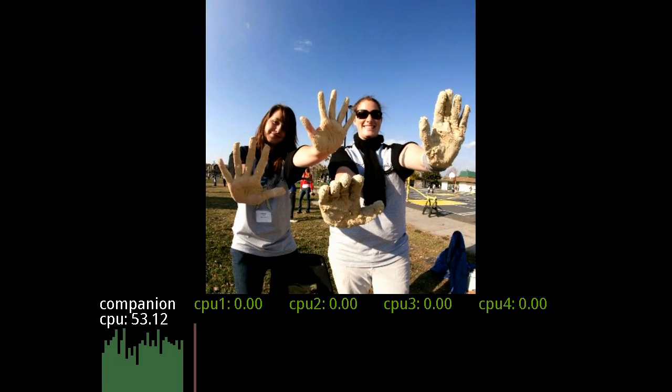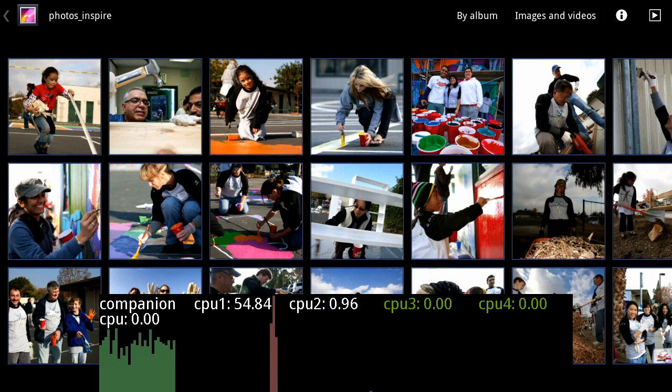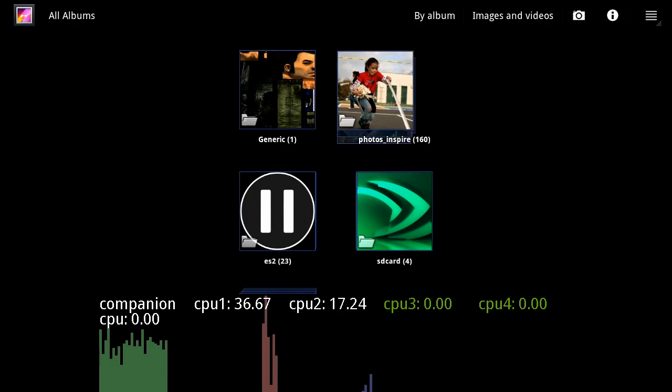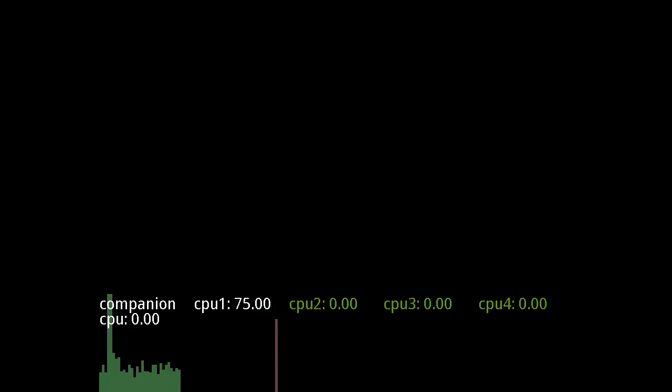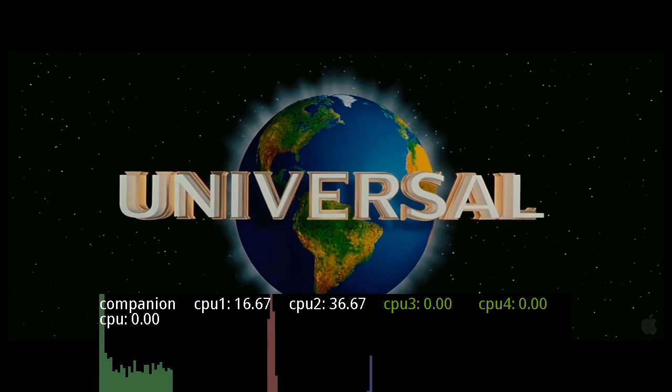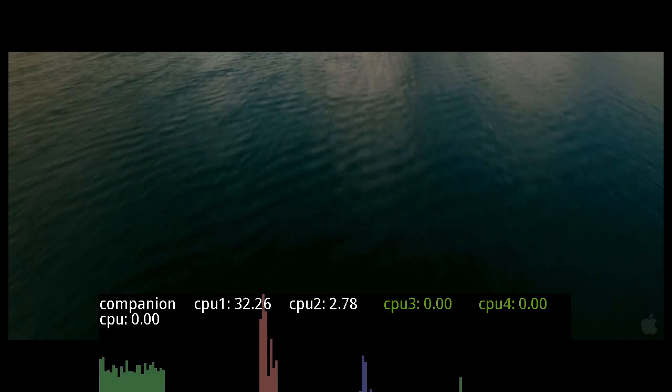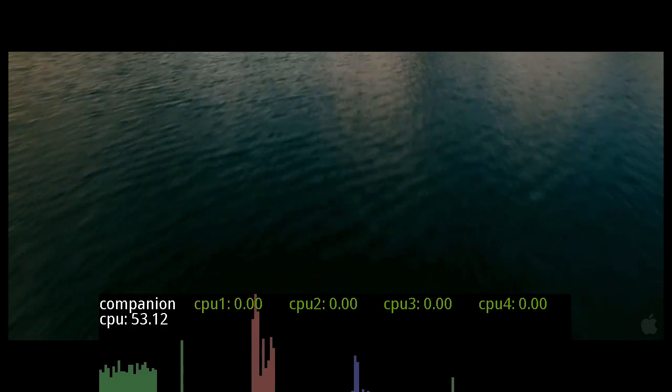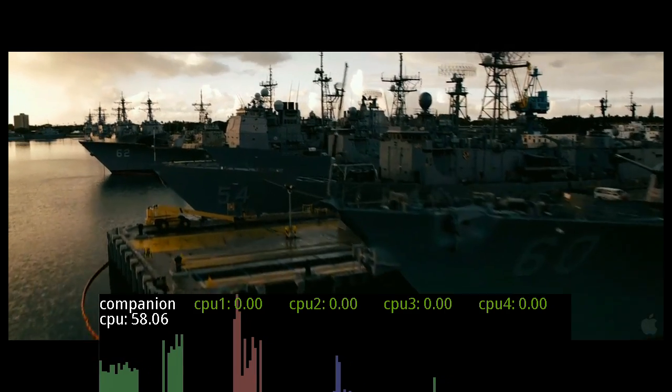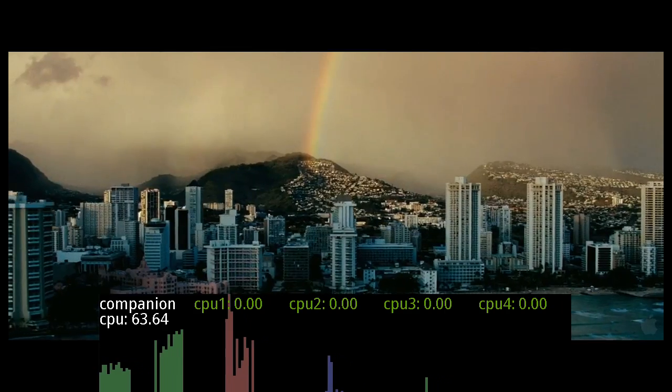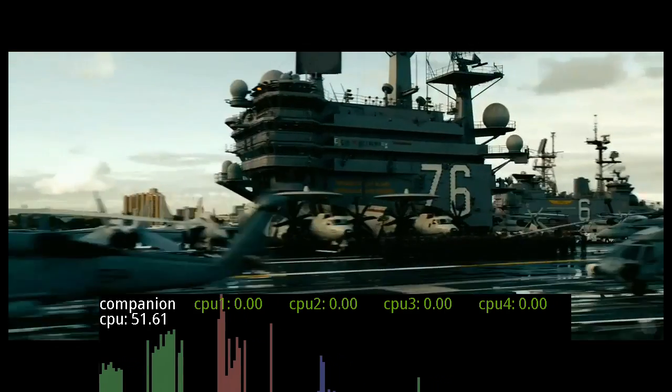Alright, let's exit photos and check out what videos look like. What's going to happen is a very similar thing. The cores spike up to load the app, then they go to zero and the companion core turns on.